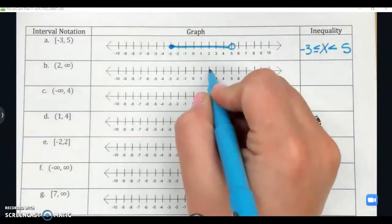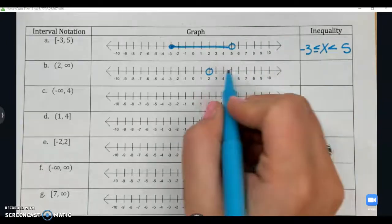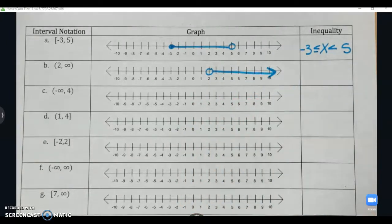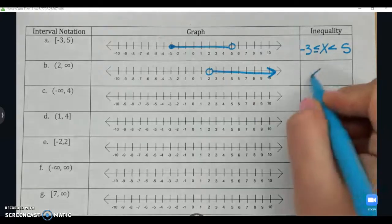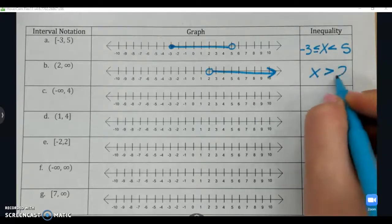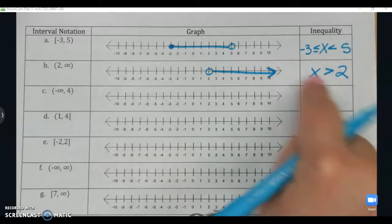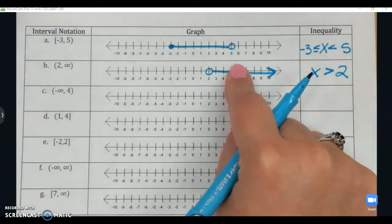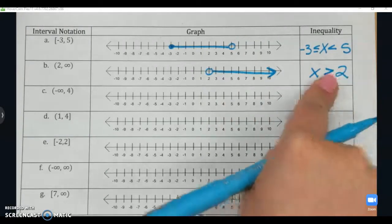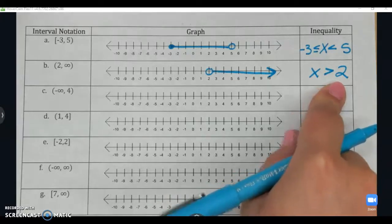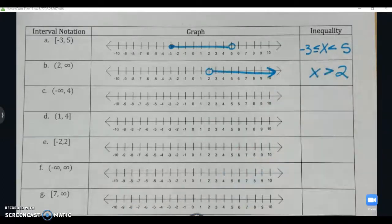Example B: from two with a parenthesis going off to positive infinity — that means all values greater than two, so x > 2. When infinity is part of your interval, you don't include infinity in the inequality. You just write x > 2. Example C: negative infinity to four gives an open circle going left, so x < 4.